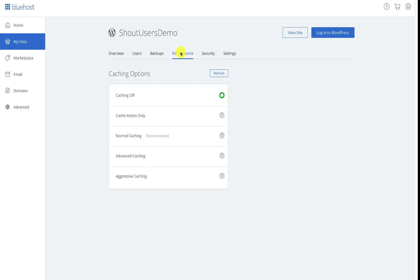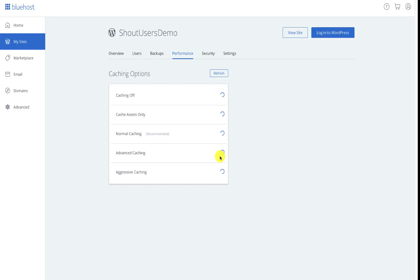Now the place where you need to go is Performance and this is where you can configure the caching options. Bluehost offers you multiple caching options: you can cache assets only, you can enable normal caching which is what they recommend, they also enable advanced caching or aggressive caching.